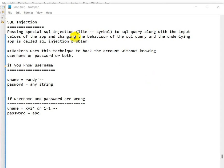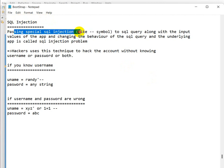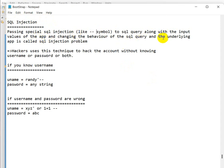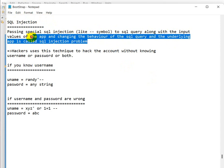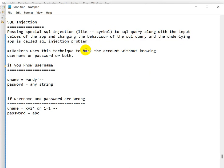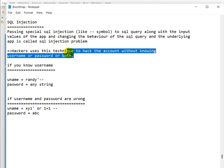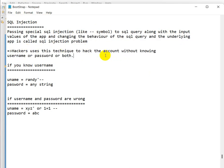Today we are going to see the SQL injection problem in JDBC. SQL injection means passing a special SQL string — like the dash-dash symbol — along with input values to a SQL query, changing the behavior of that query. This is called the SQL injection problem, and hackers use this technique to hack accounts without knowing the username and password.